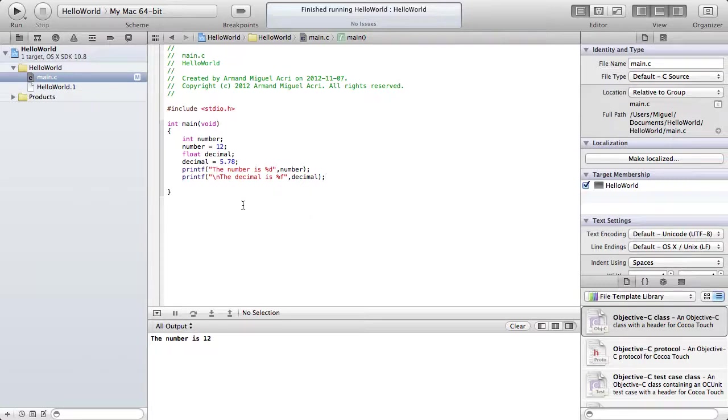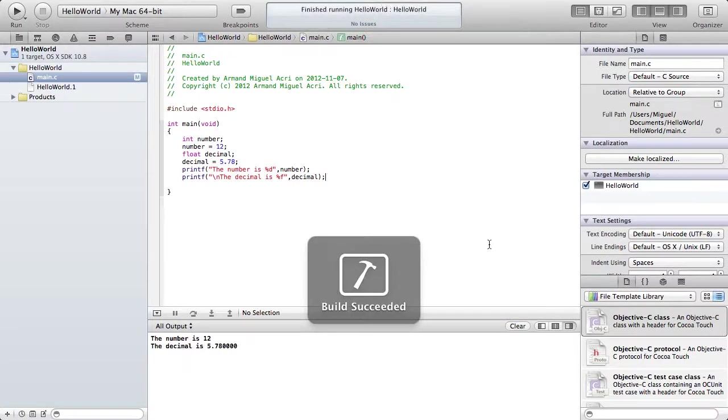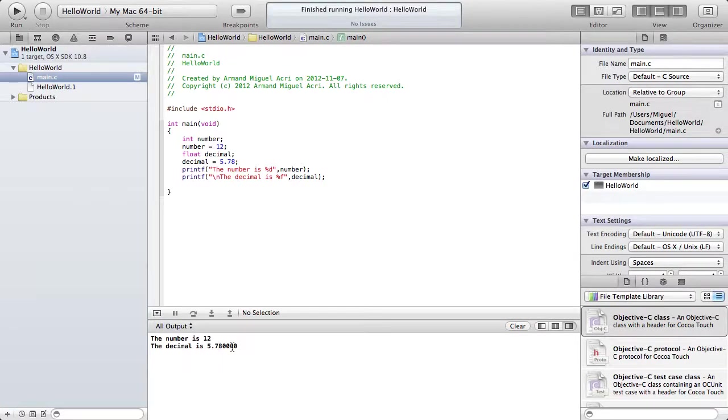It's actually going to output just the first 6 decimal places. As you can see, it comes out as 5.7800.